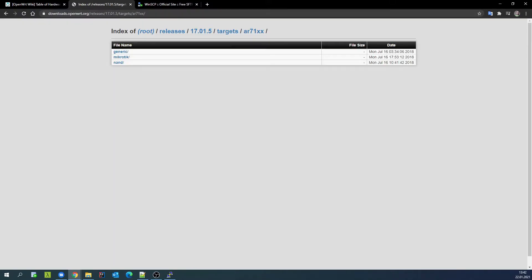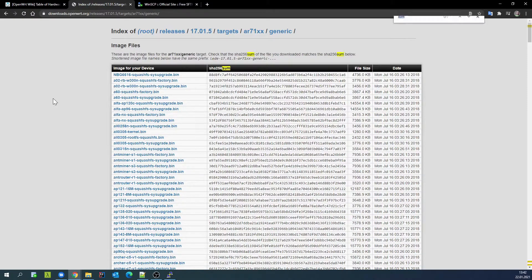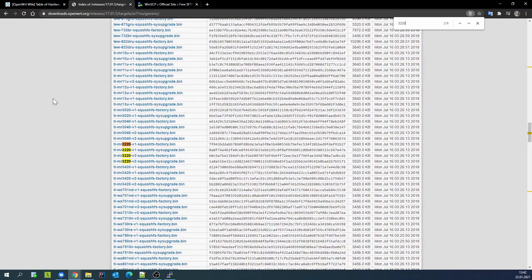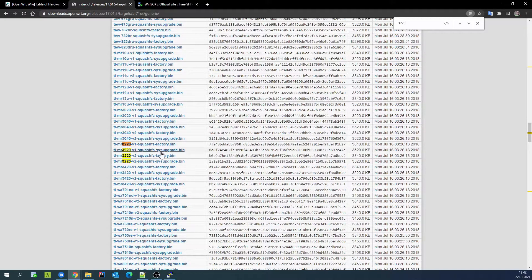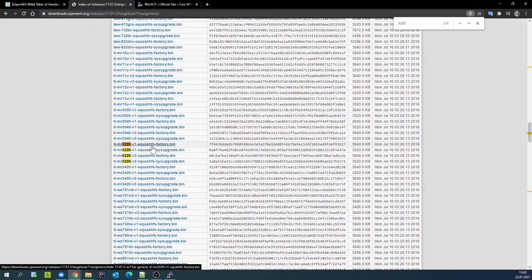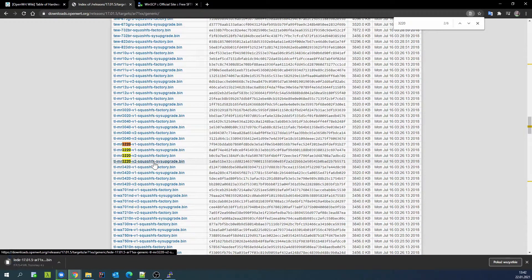You can modify the URL address and go. I'm selecting a bin file for my device, and it's a sys upgrade file because I already have OpenWrt.